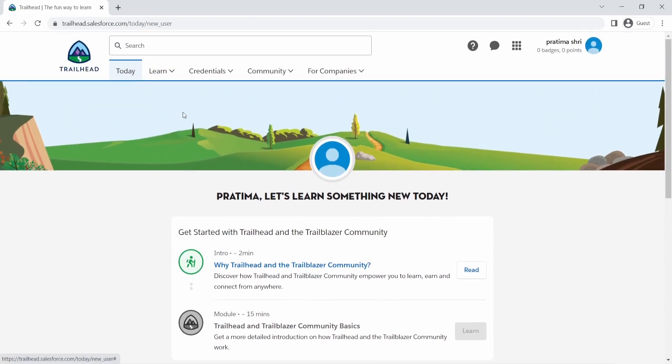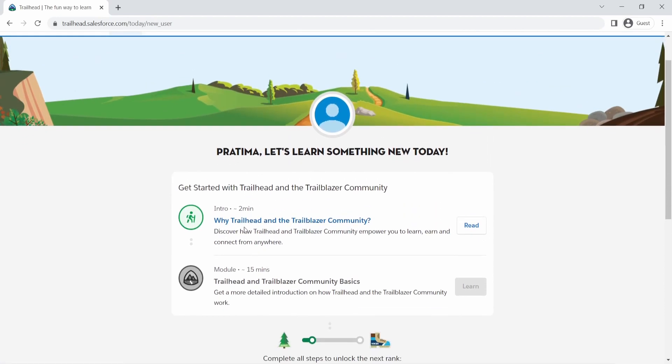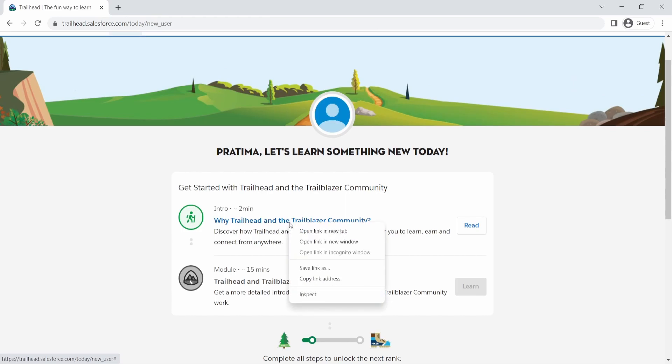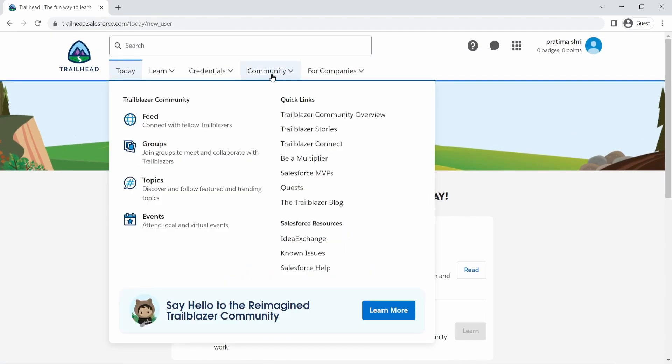So one of the things that I want to mention and really call out is the Trailblazer community. And if you go here on the community, you will see a lot of groups that you can join and collaborate with other people. You can join feeds. So for example...